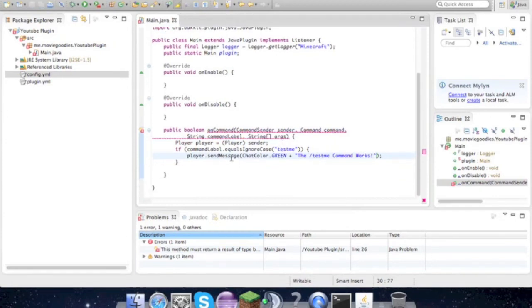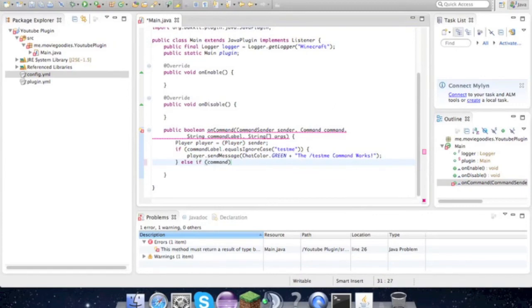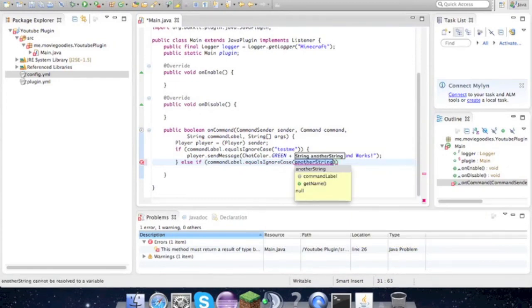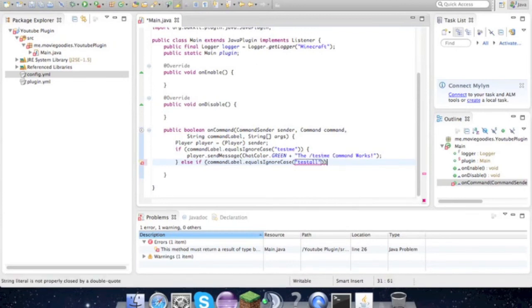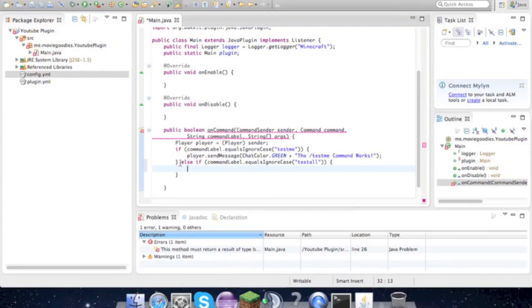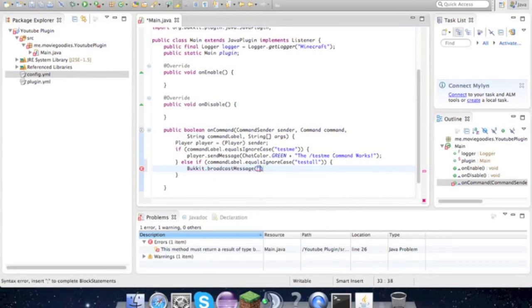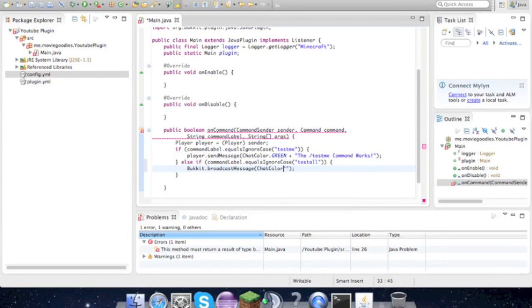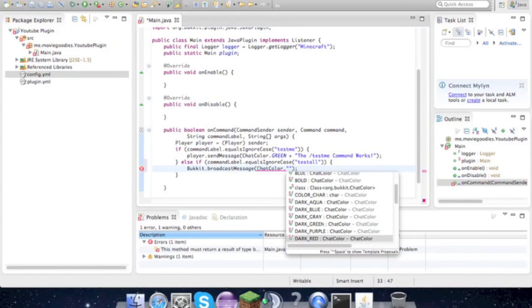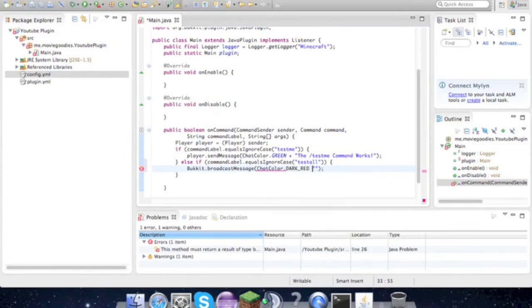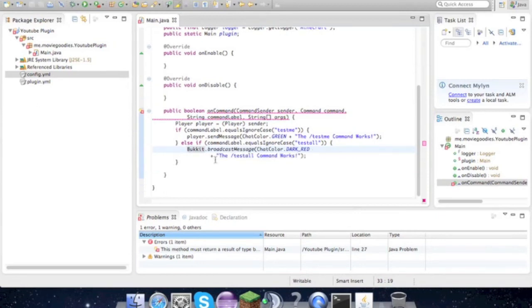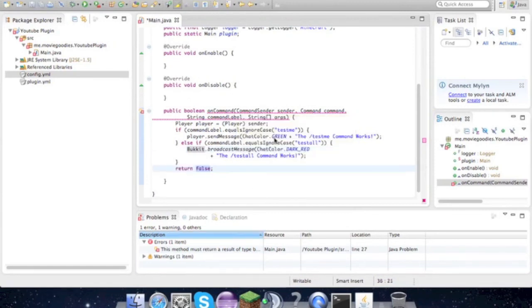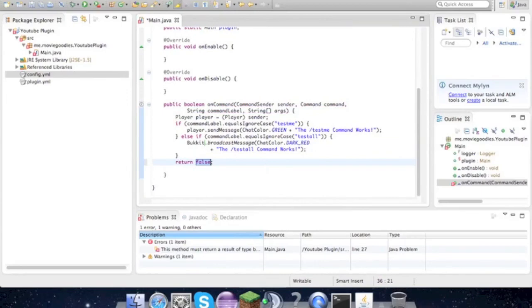So that's one part done. Now our other command is else if command label.equalsIgnoreCase - meaning equalsIgnoreCase means you could have half the letters capital, half lowercase and they'll still work fine - testall. So if the player types /testall, then we're going to do Bukkit.broadcastMessage ChatColor.DARK_RED - we'll do dark red - the /testall command works. So we get this error right here - don't worry about it, just hover over it and add return statement, and boom, no errors.